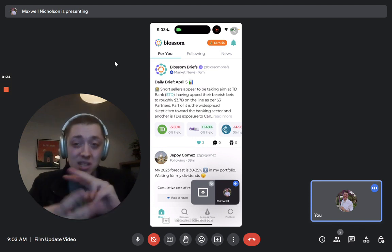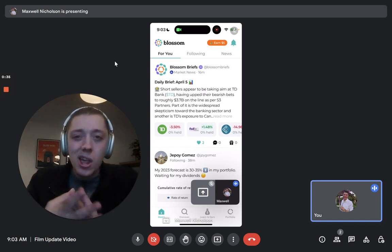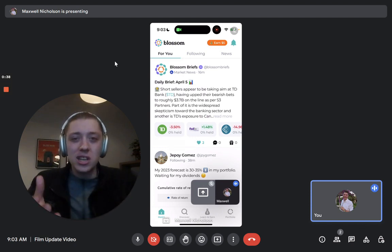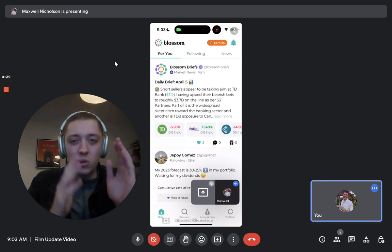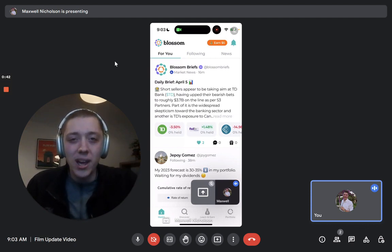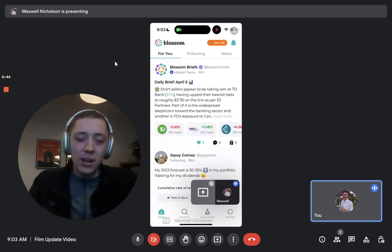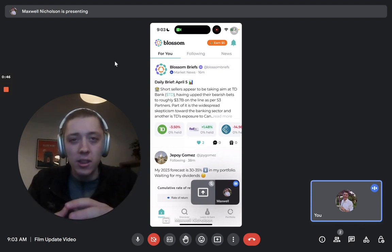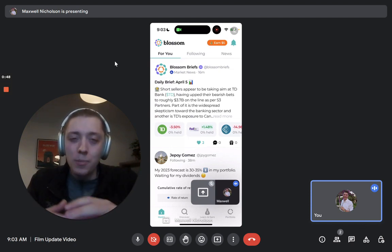So without further ado, there's basically three cool new things in the release. The first is, if you look on the top here, you can see For You, Following, and News. So we combined Public and For You now that the For You feed is more optimized.